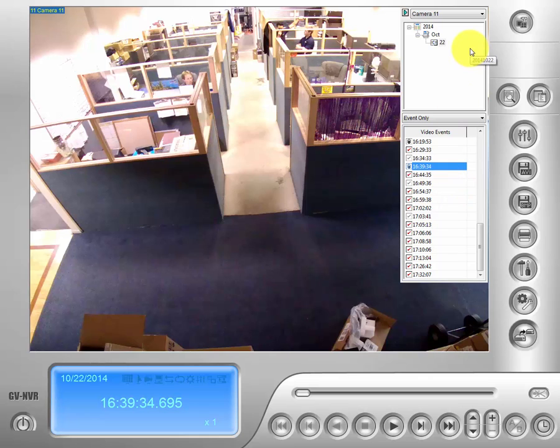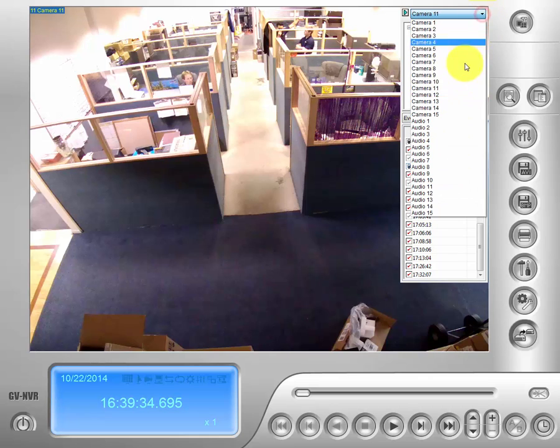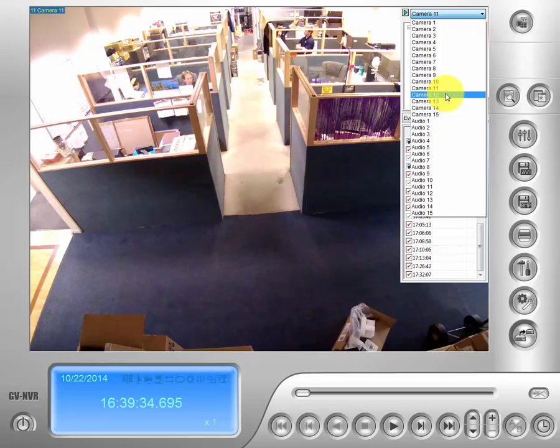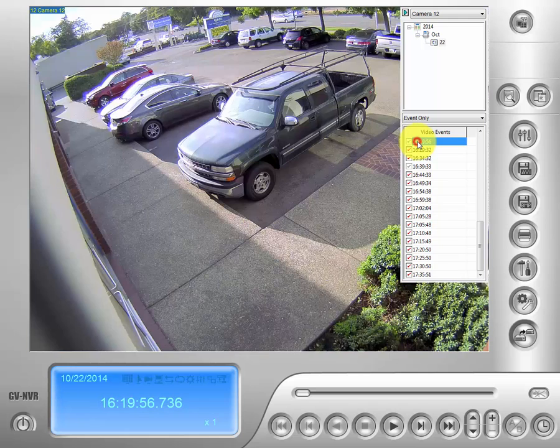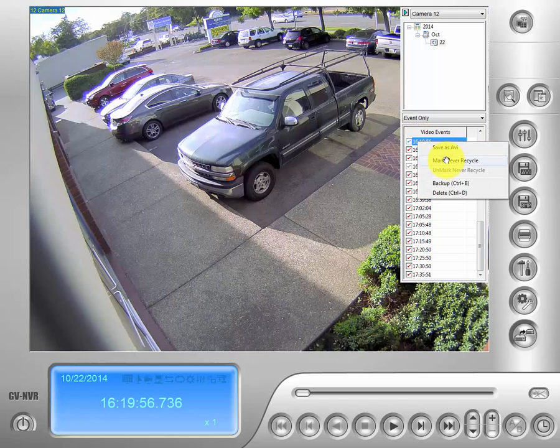And we are going to do that for another camera as well to save multiple events over multiple cameras. So go up to the top and drop your menu down and choose your second camera. And we will go down to the events on this camera as well. Click on them. Right click on them. Mark as never recycle.